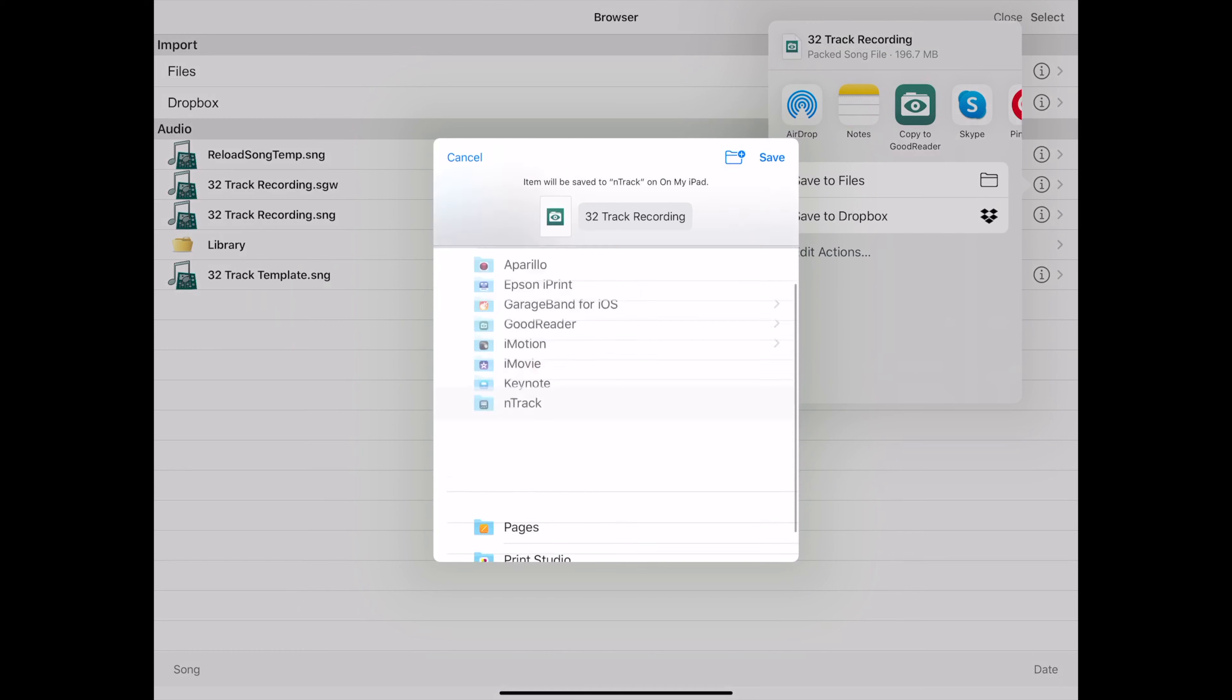So I'm, especially for larger base sessions, I'm going to save it to on my iPad. And these are all your app folders that allow you to share files and get them off your iPad.